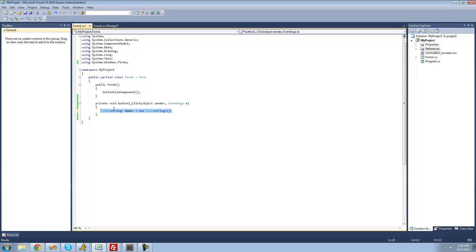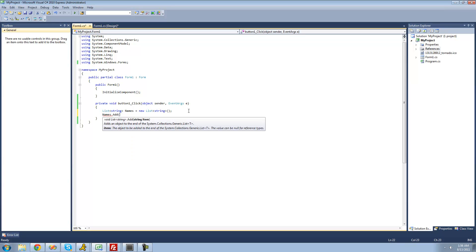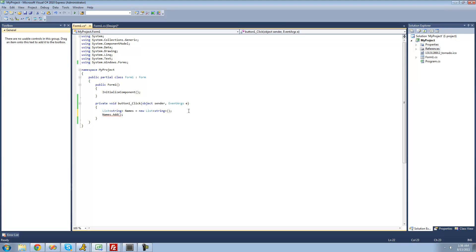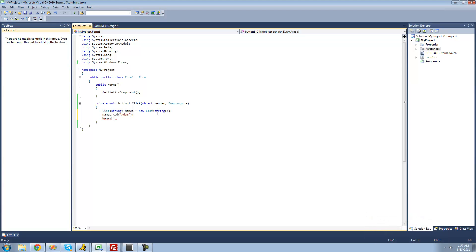To add elements to our list, type the name of the list — which is 'names' — then dot Add, and inside the parentheses put what you want to add. So if you want to add a name like Adam, add Adam to the names list. To access that element, type 'names' followed by brackets with the index of the string you want. Since lists start counting at zero, putting zero gives us Adam. Let's display this in a message box and see what we get.